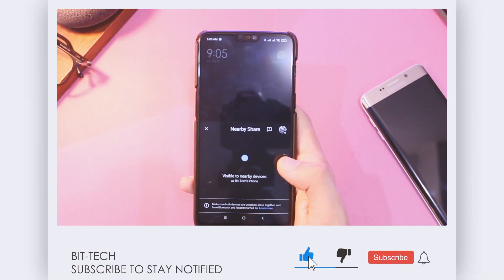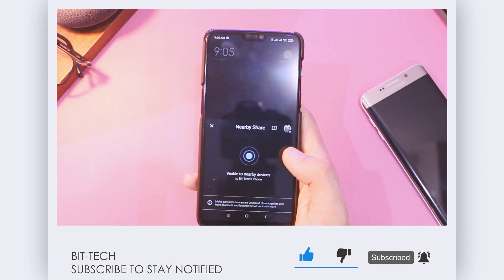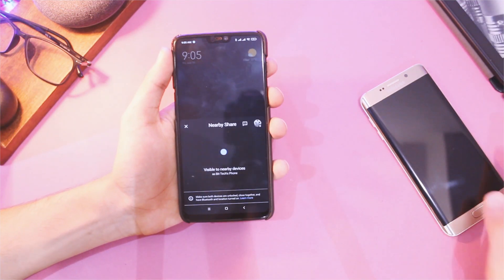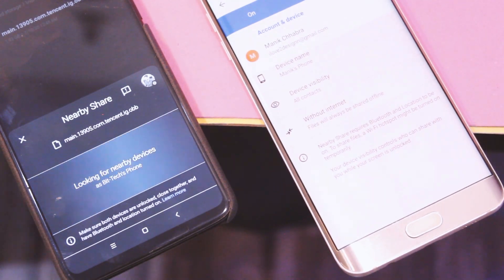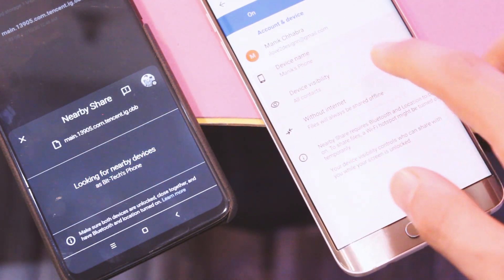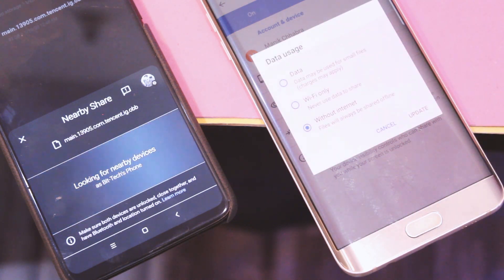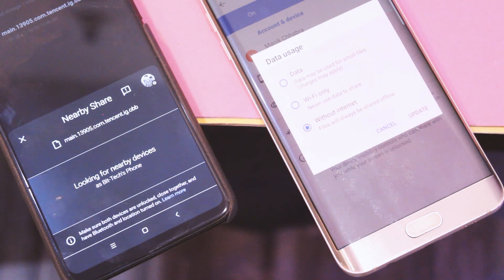To start with, Nearby Share is great because you don't have to install any app on your device — just install the latest Google Play Services and you're good to go. It will come as a standard option in Android 11, and it's available on most Android devices old or new. I'm testing it with my Galaxy A6 Plus and a OnePlus X, so a very old device and a latest one.